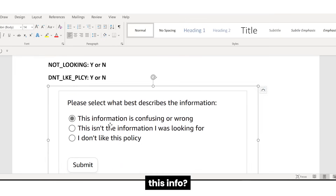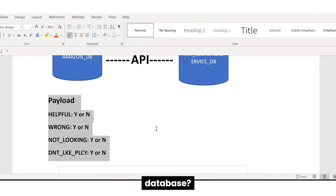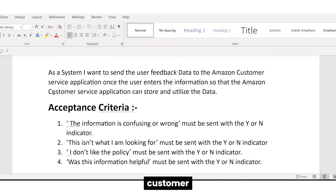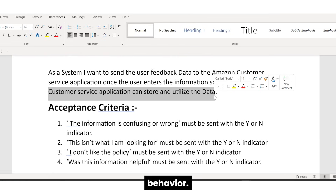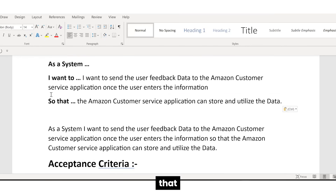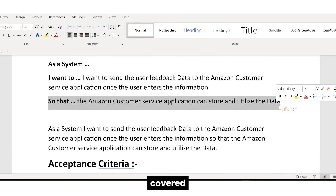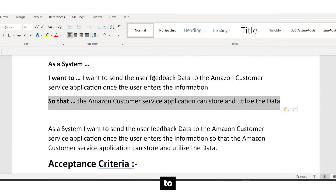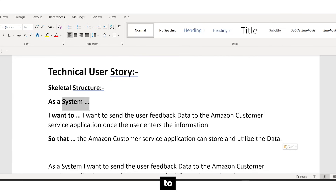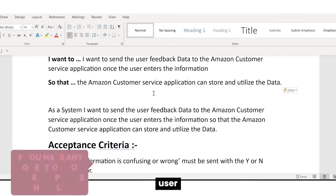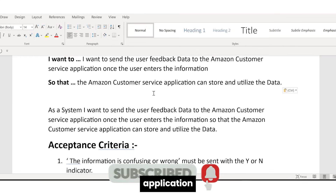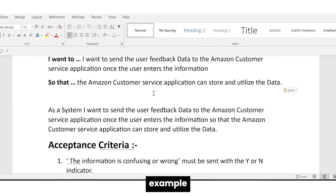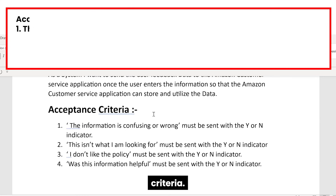So we start with 'As a system,' then 'I want to send the user feedback data to the Amazon customer service application once the user enters the information,' and then 'so that' covers the business purpose — the Amazon customer service application can store and utilize the data. Maybe they are doing reports, trying to understand customer behavior — they could do many things with it. So the business purpose is covered in whatever comes after 'so that.' This is a good example of a technical user story. Now let's go into the acceptance criteria.